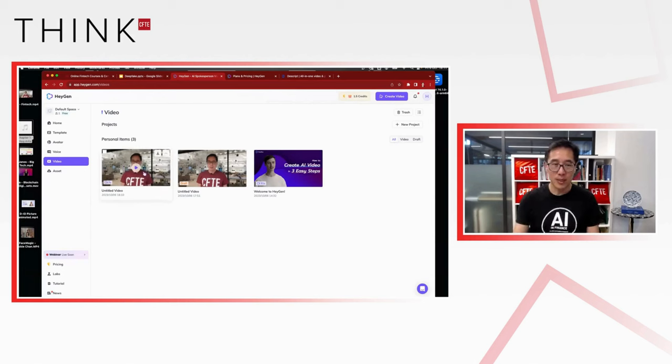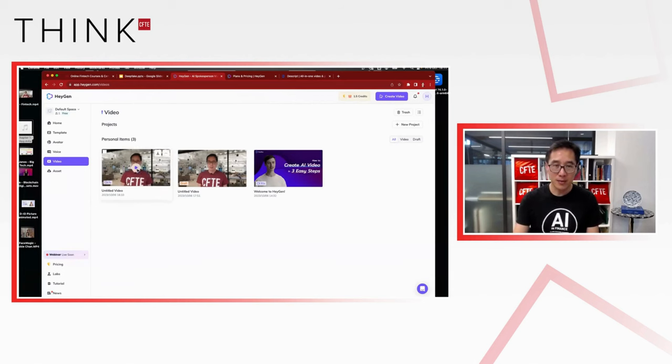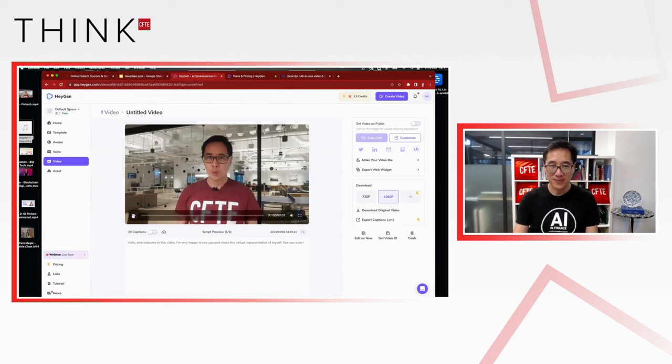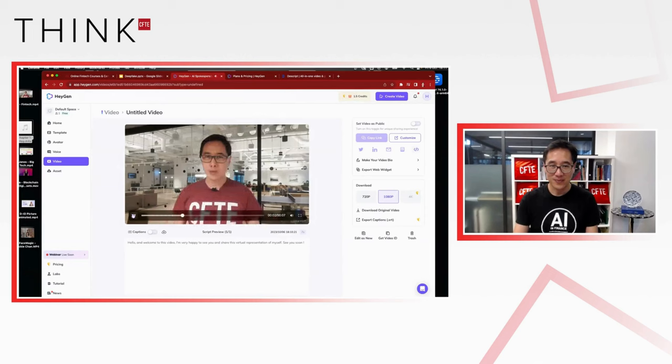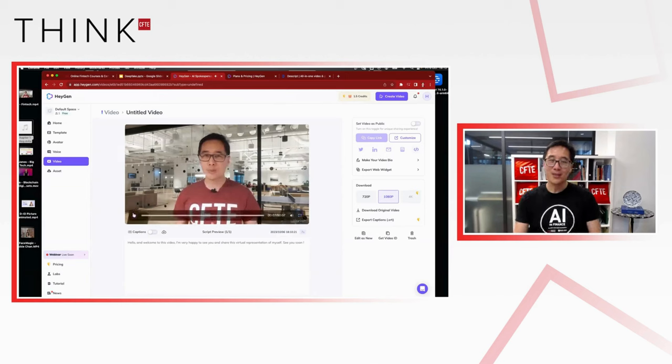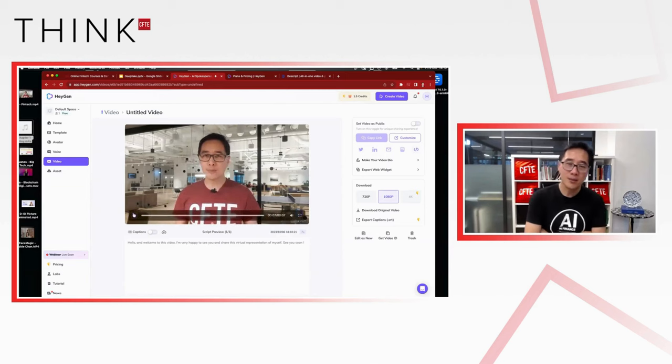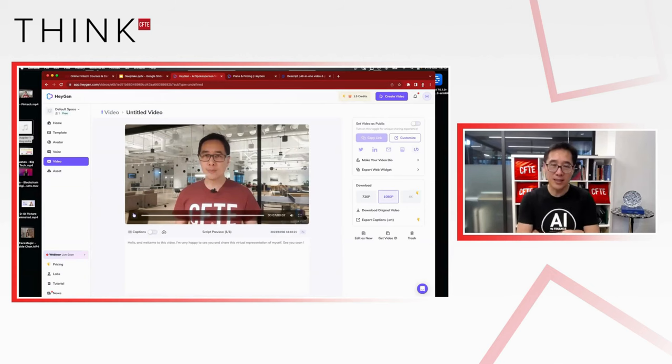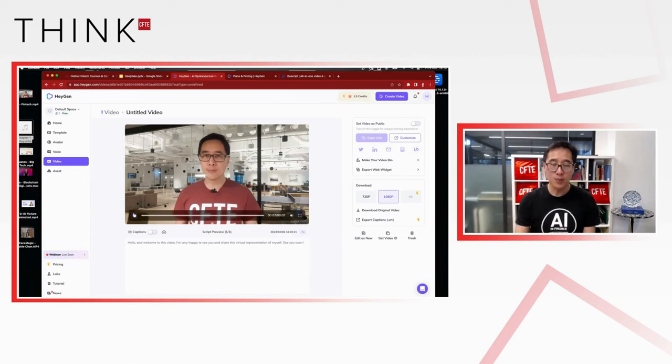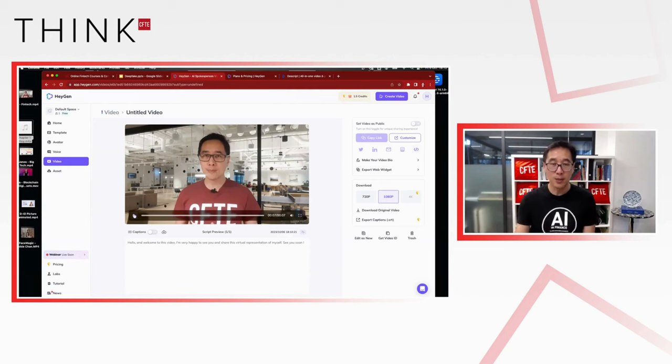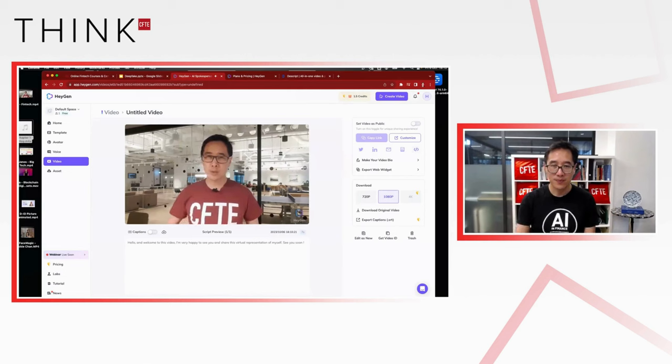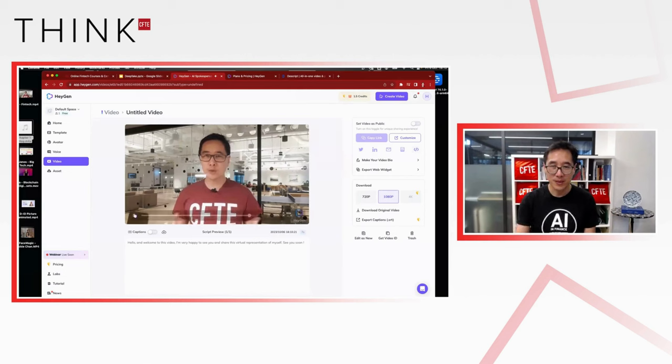Okay. So let's have a look at the video. Hello and welcome to this video. I'm very happy to see you and share this virtual representation of myself. See you soon. So it's not bad, no? It's not bad. So the voice, as I said, we don't really like the voice because of the accent. But if you look at the behavior, if you look at the hand gesture, you know, basically the body gesture. Hello and welcome to this video. I'm very happy to see you and share this virtual representation of myself. See you soon.